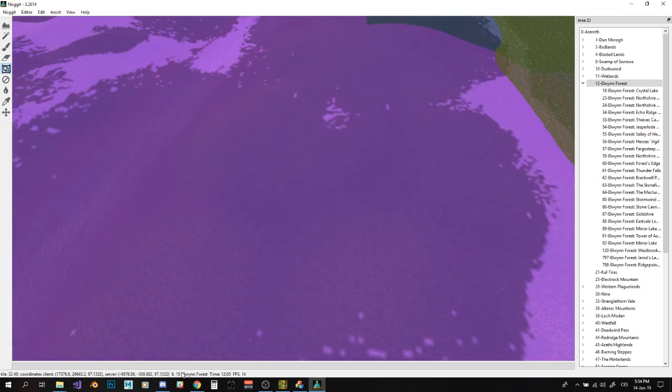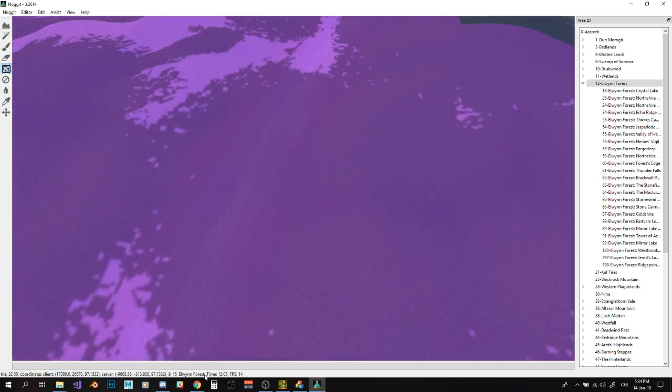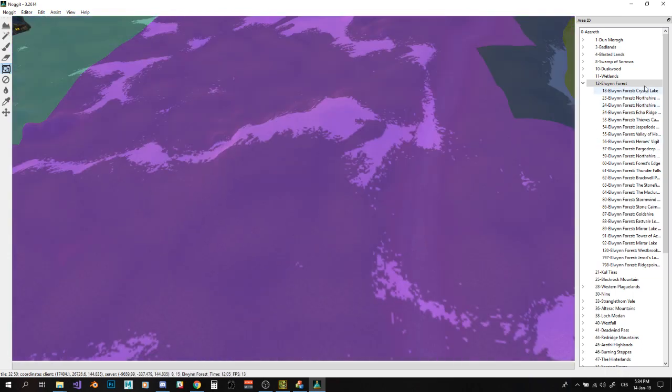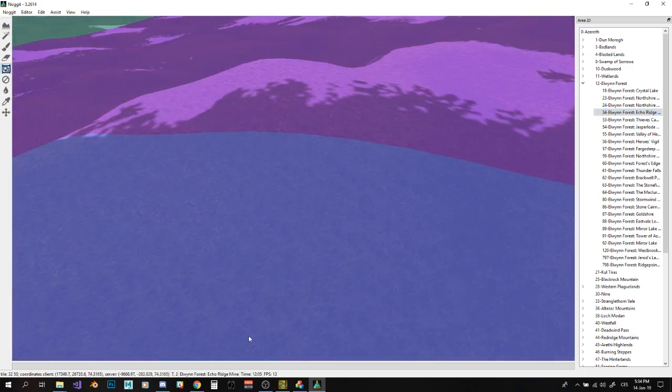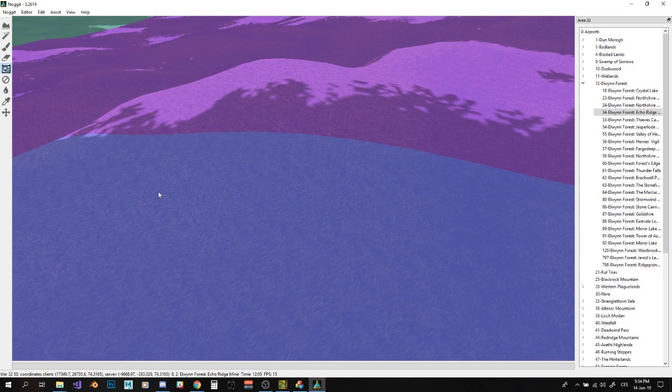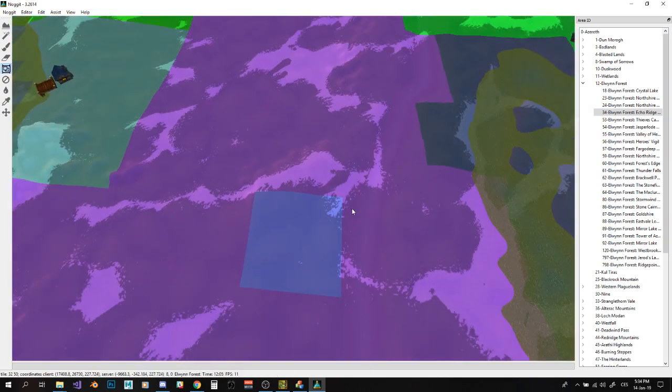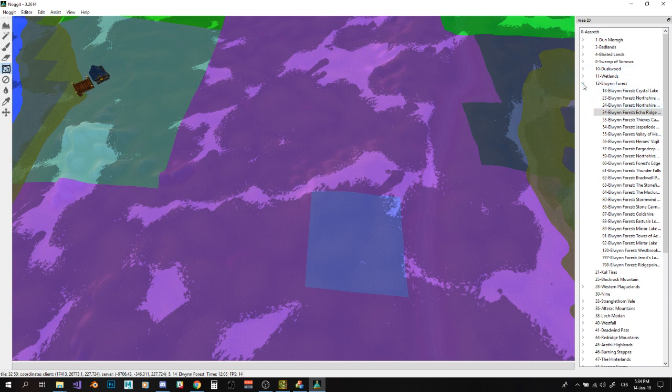You can see it here, down here in Nugget QT. So we've got Elwynn Forest here, but I can also place, for example, Echoridge Mine here. And now we can see that we've got Echoridge Mine in Elwynn Forest on this place. So those are RIDs. And I'm going to call them zones and subzones from now on.